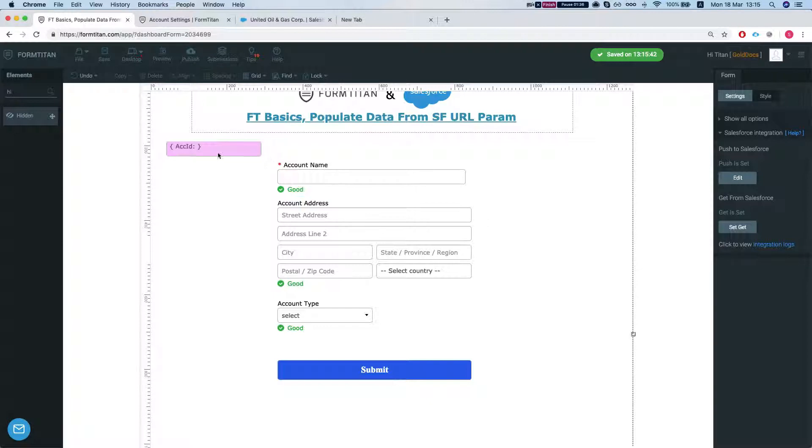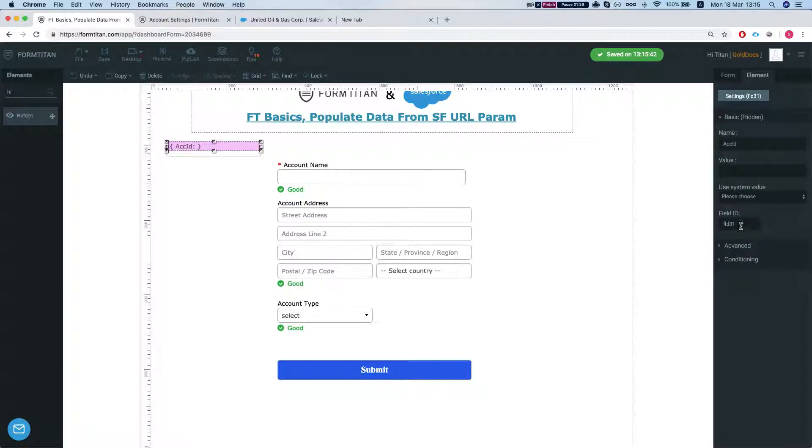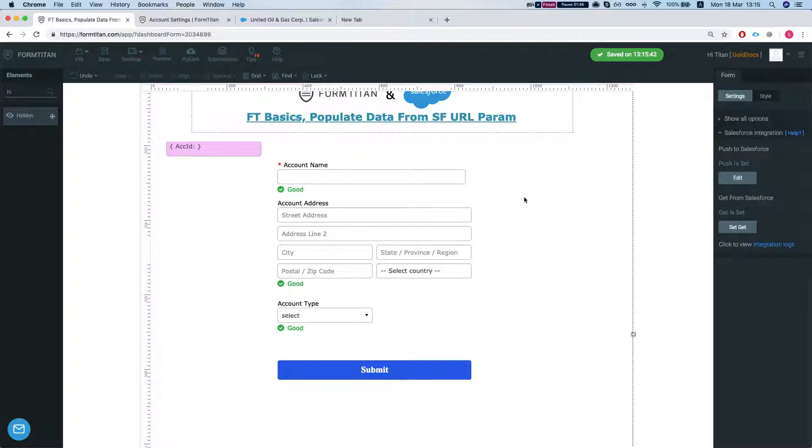And next thing we have to notice is what our field ID is. So in this case our field ID is FLD31. We're just going to copy it. Afterwards you can use it in URLs and Salesforce itself. So let's publish the form.